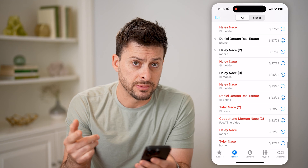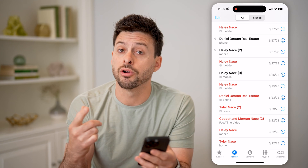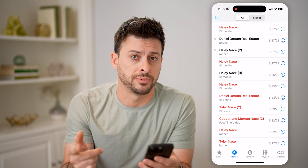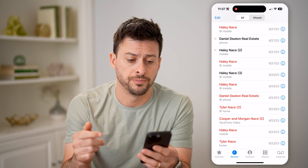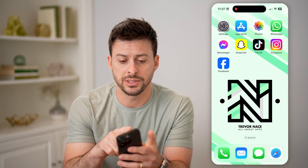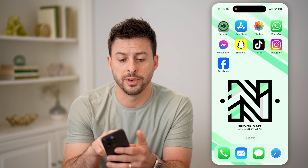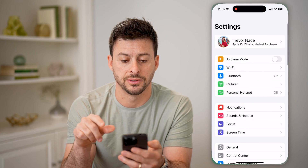Now let's say the call has been deleted — there are a couple other options as well. The first one is to hop out of here and open up your Settings.